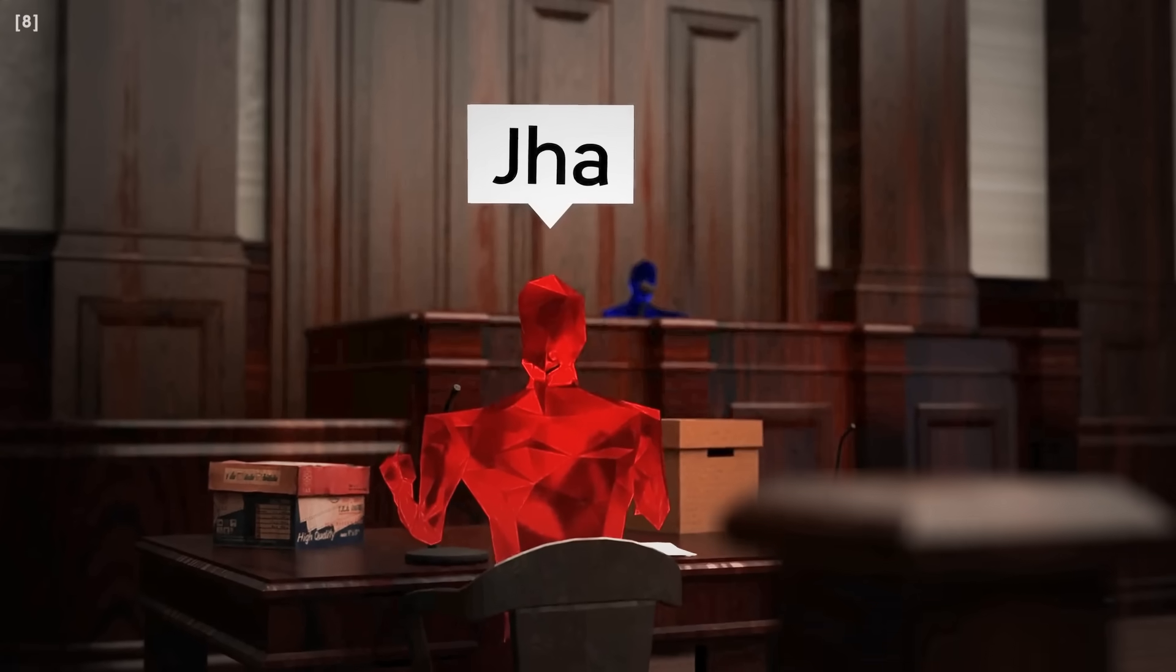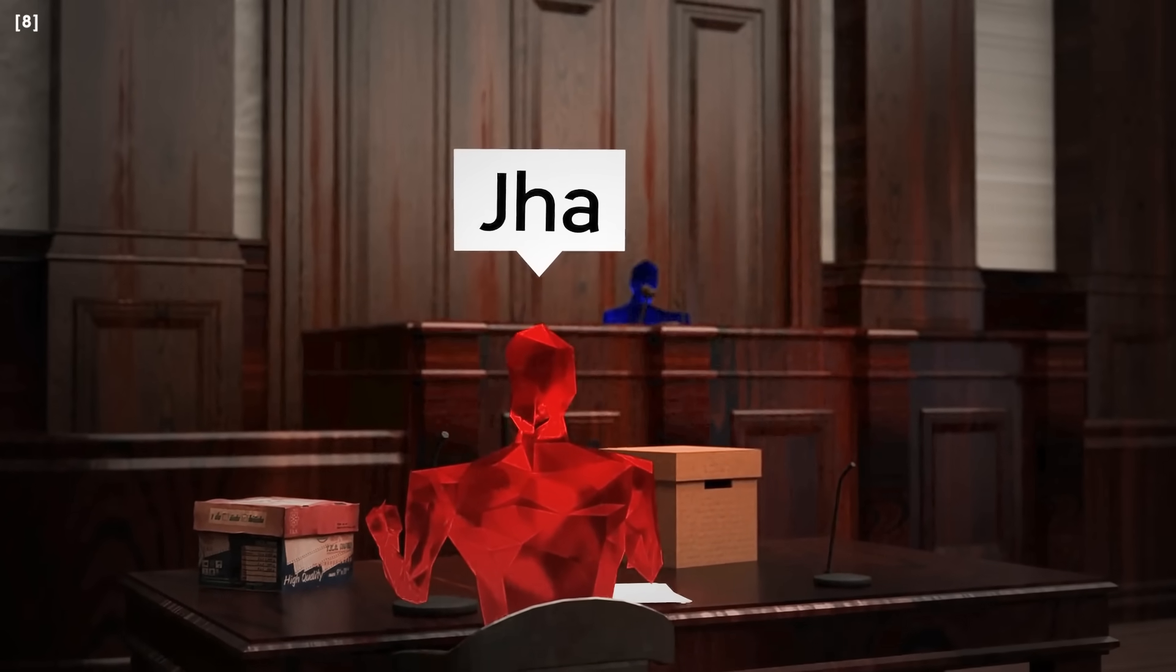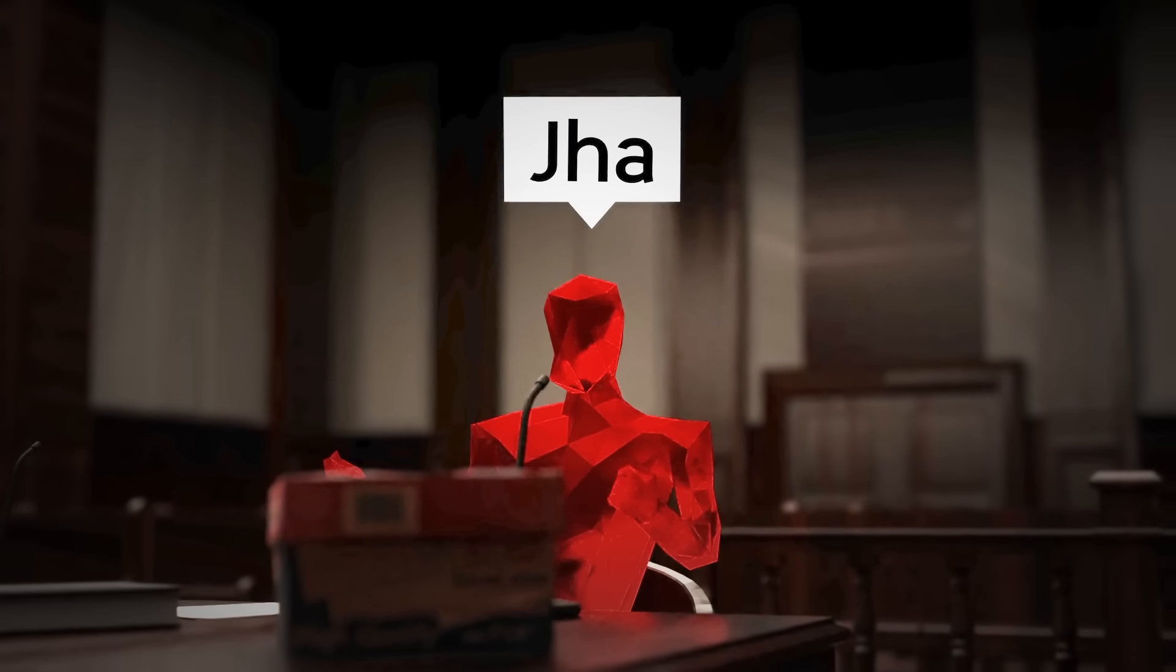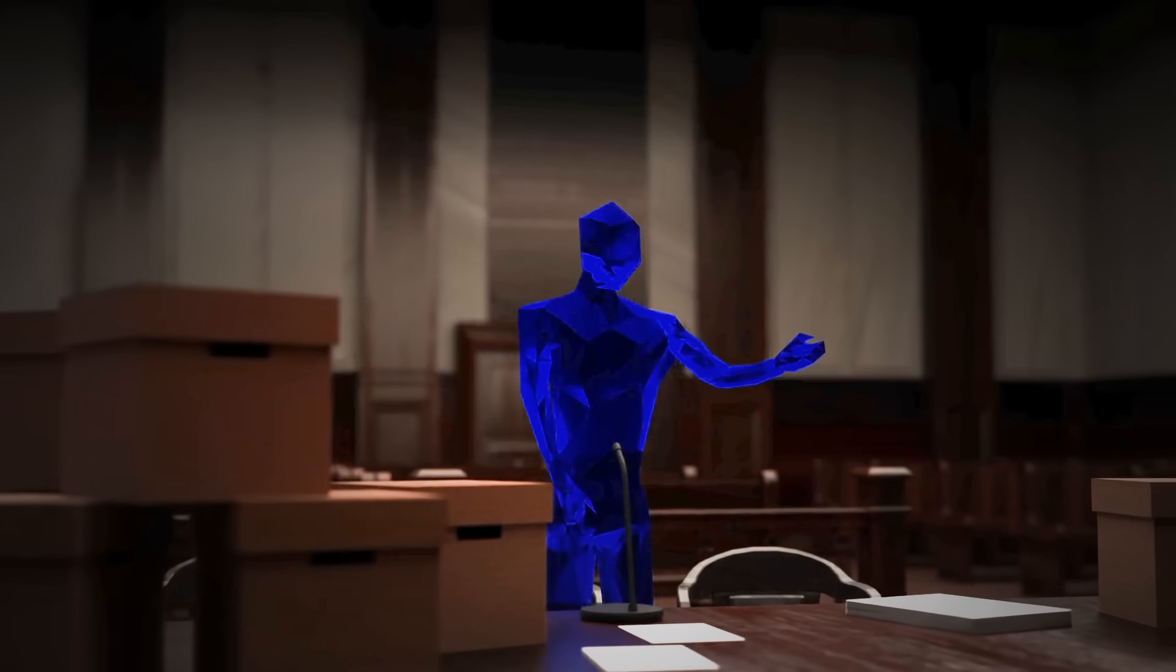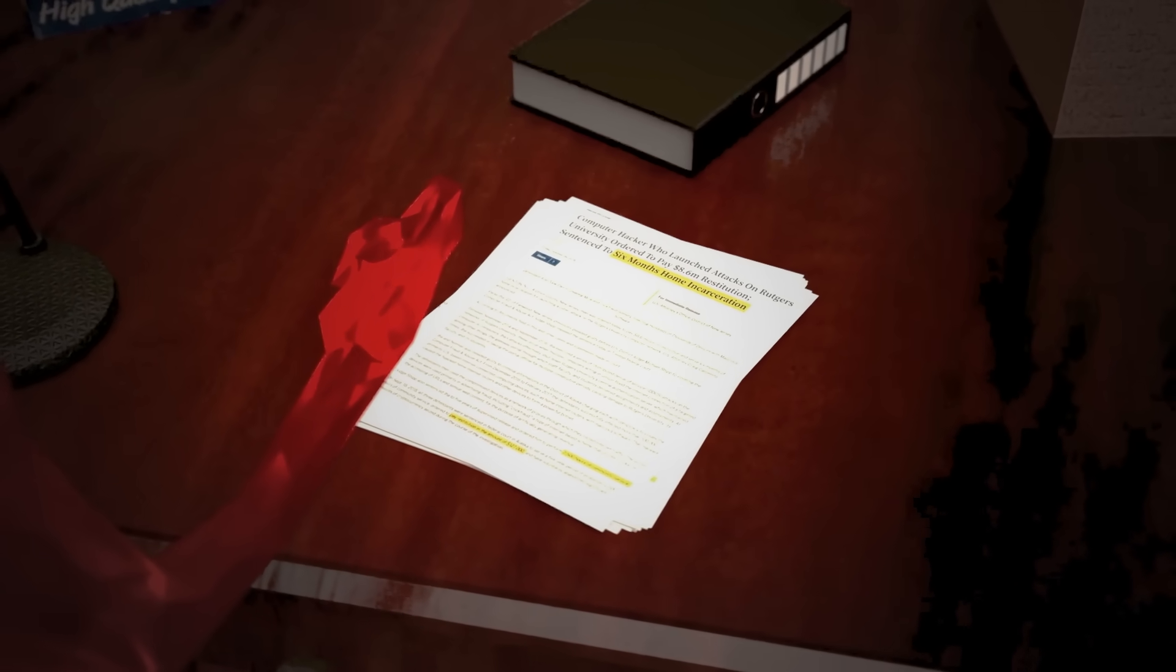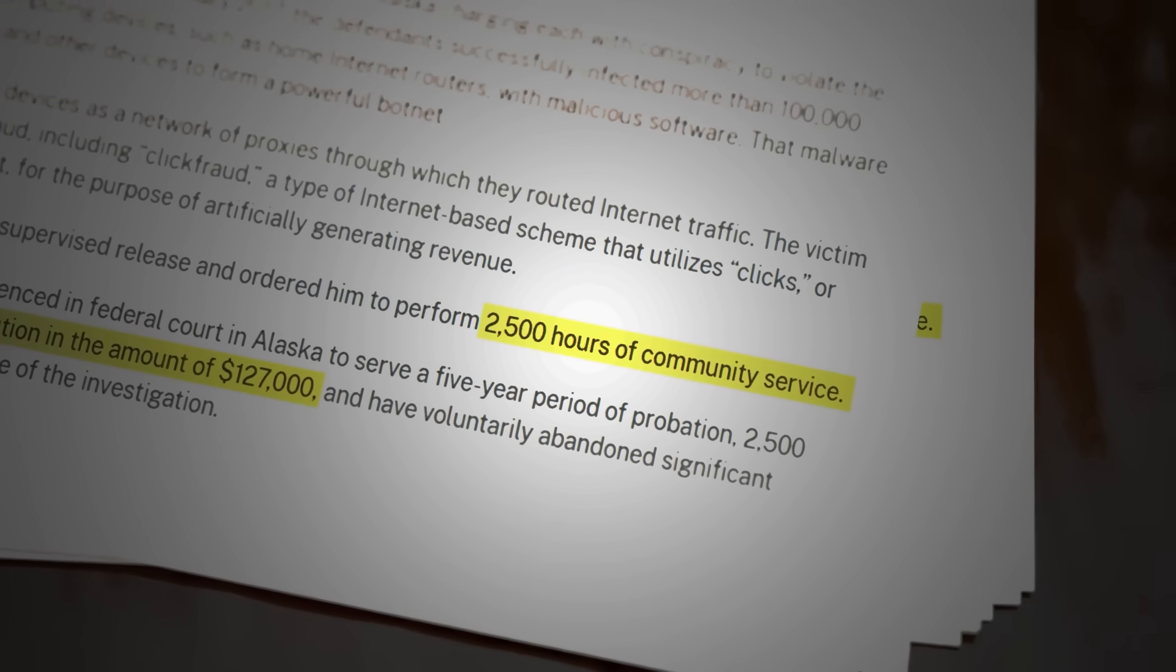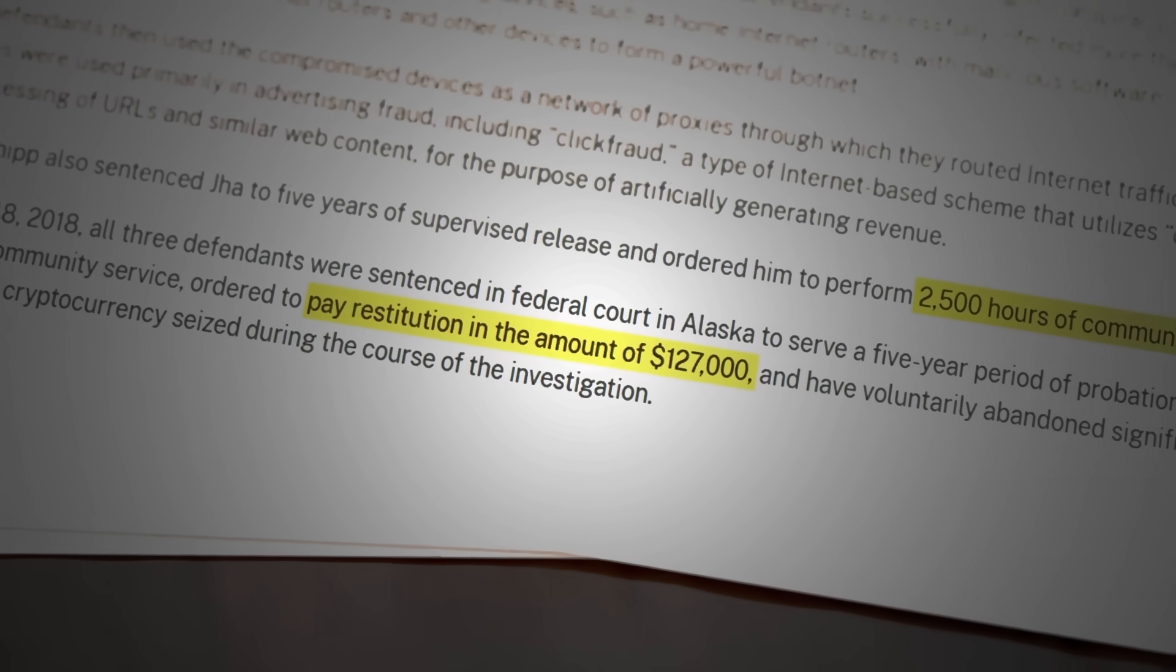Fast forward a year or so later, Paris was charged with creating and operating the Mirai botnet. In court, he pled guilty, admitting to his role in the attacks. But in a surprising twist, Paris struck a deal with prosecutors. In exchange for cooperation with authorities, he received a lenient sentence: 6 months of house arrest, 2,500 hours of community service, and a $127,000 fine.